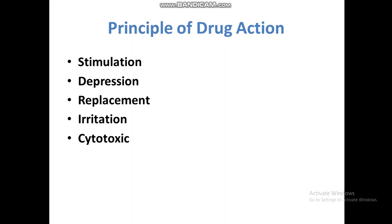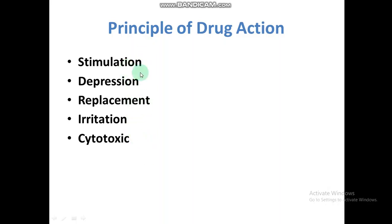Principles of drug action: drugs act by either stimulation, depression, irritation, replacement, or cytotoxic effect. These five are the different methods or principles by which a drug acts on our body. We will discuss each one by one in detail.